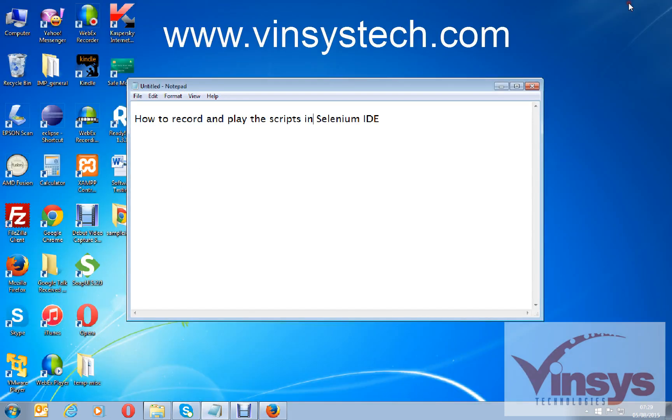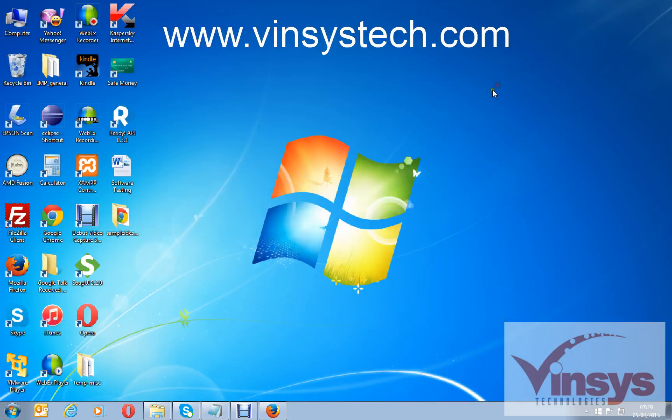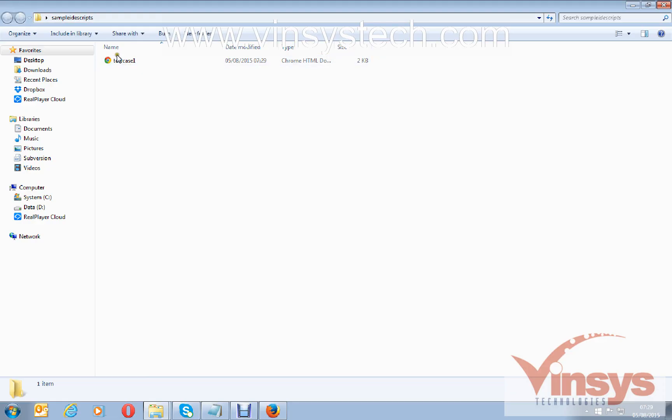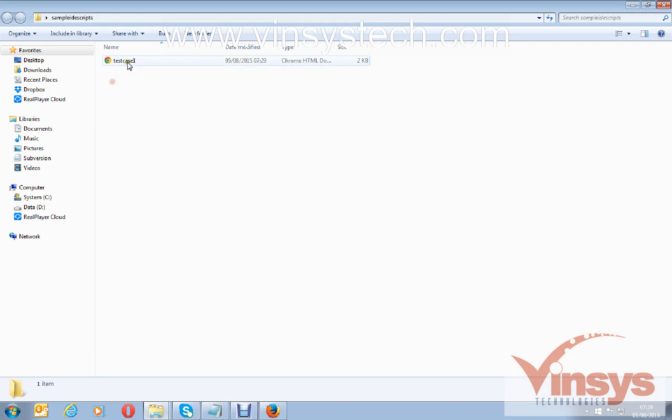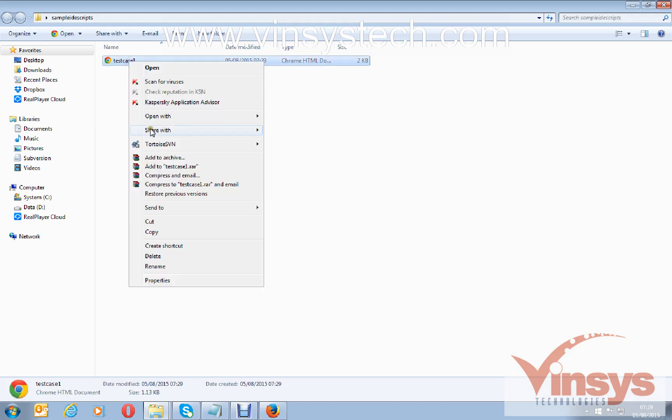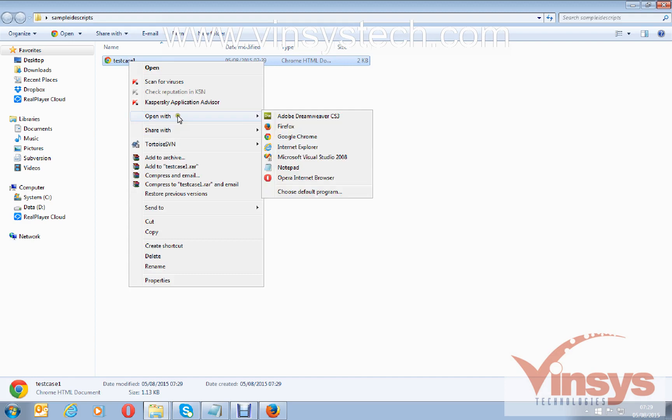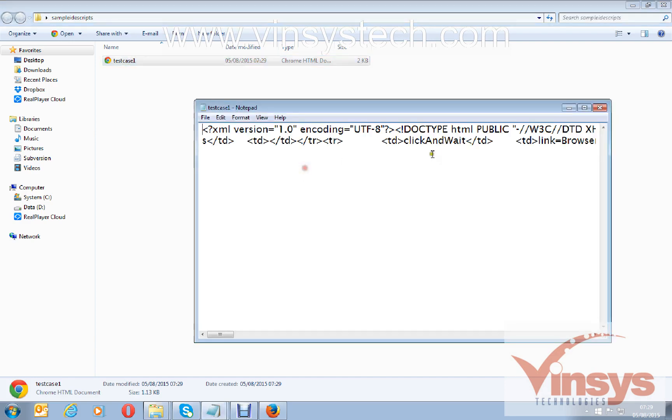Minimize the browser and open the folder. Here you can see test case 1 which you just recorded. It saved automatically as an HTML document. By default, IDE scripts when you save will save as an HTML document. If you right-click and open with Notepad, you can see this is HTML code.